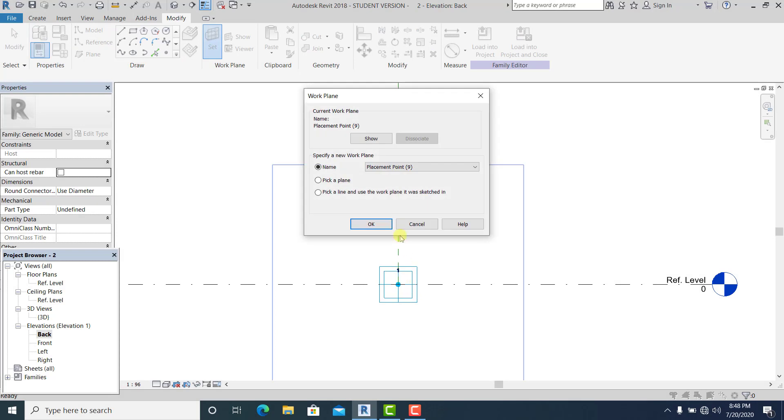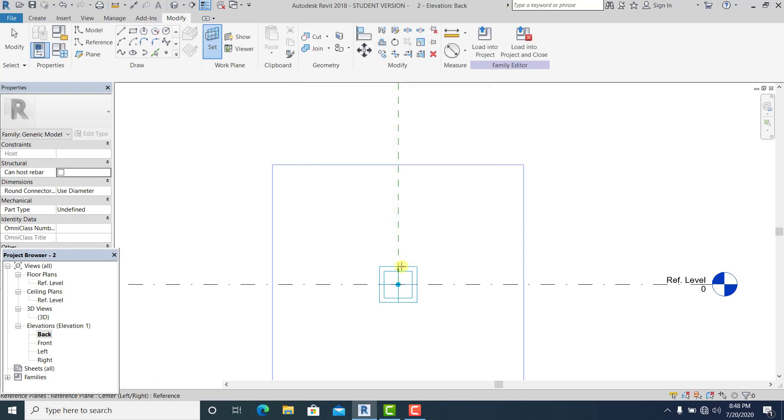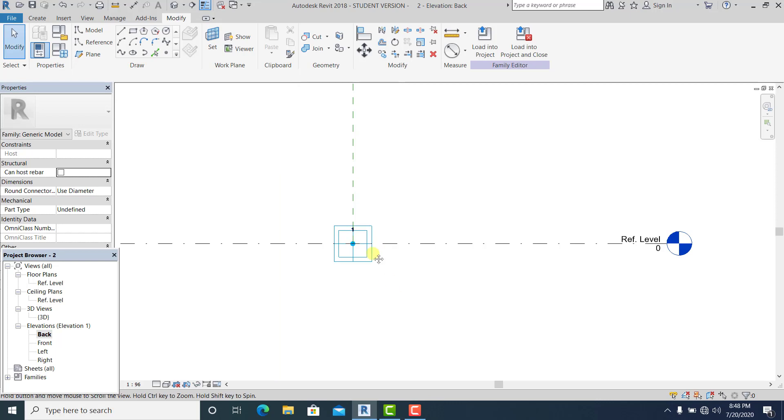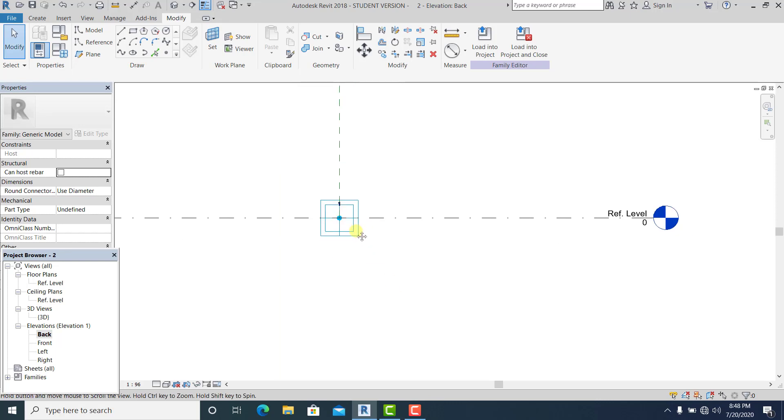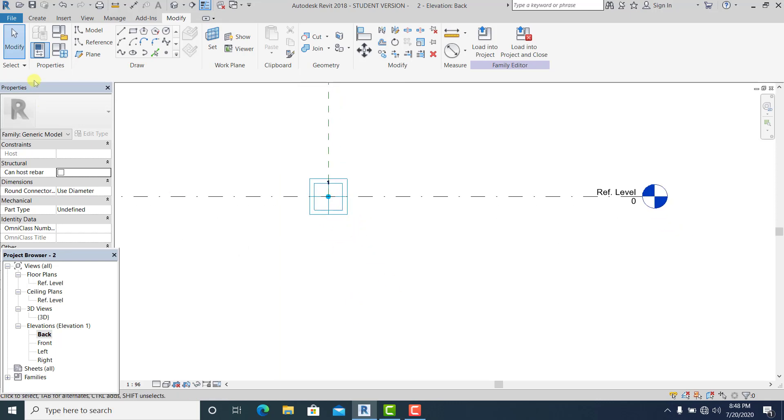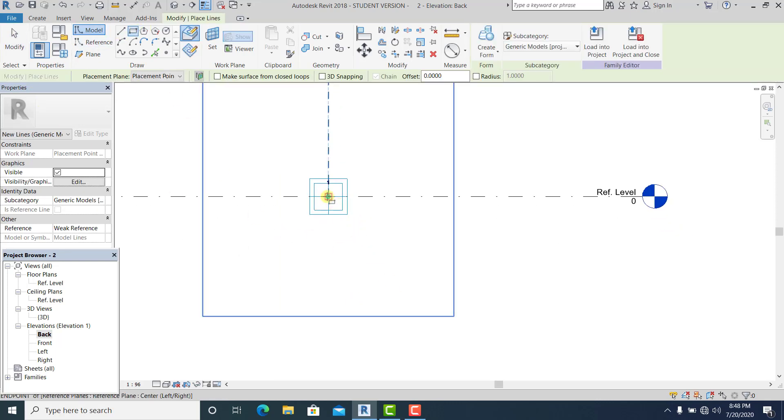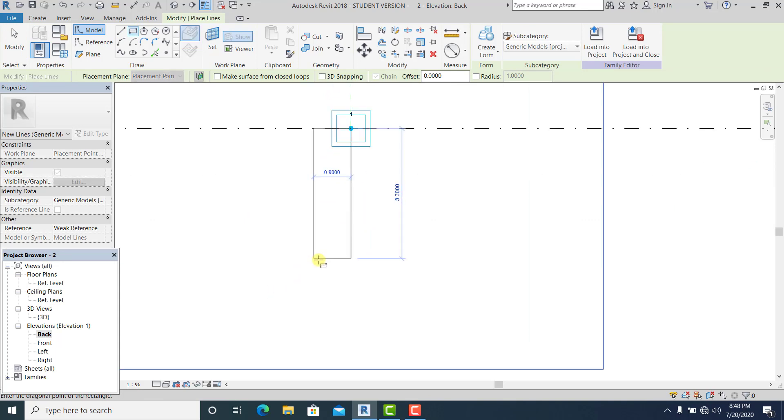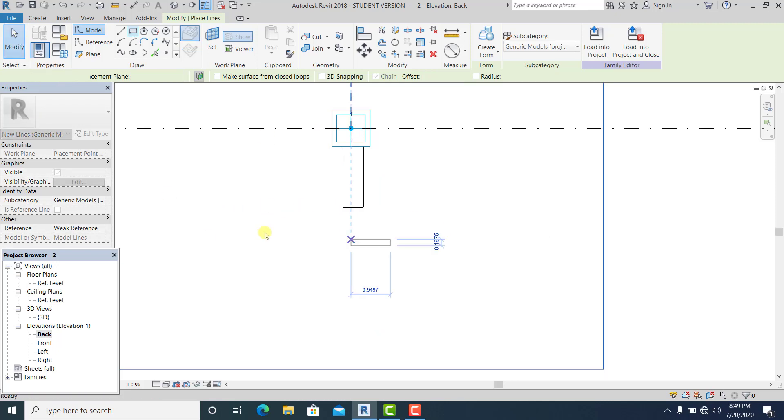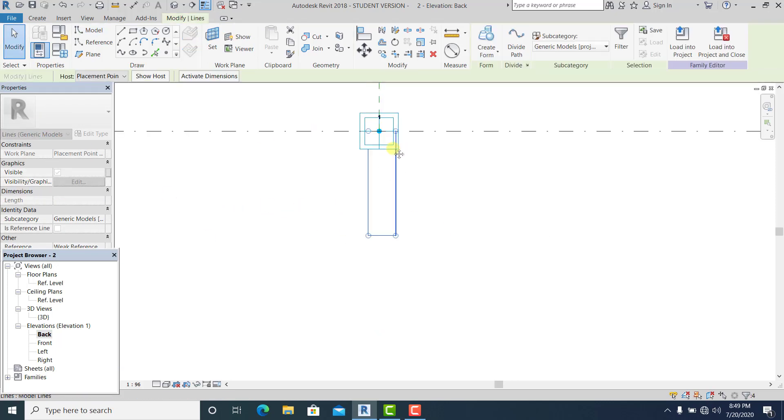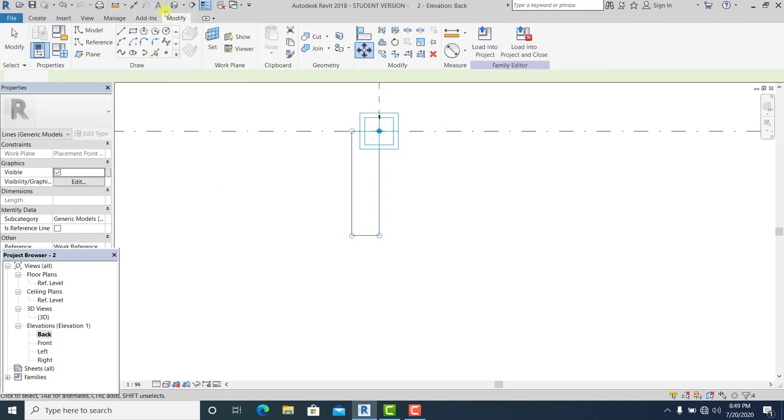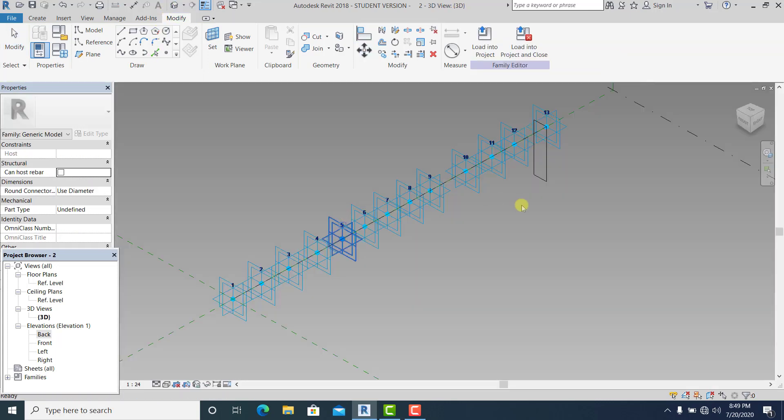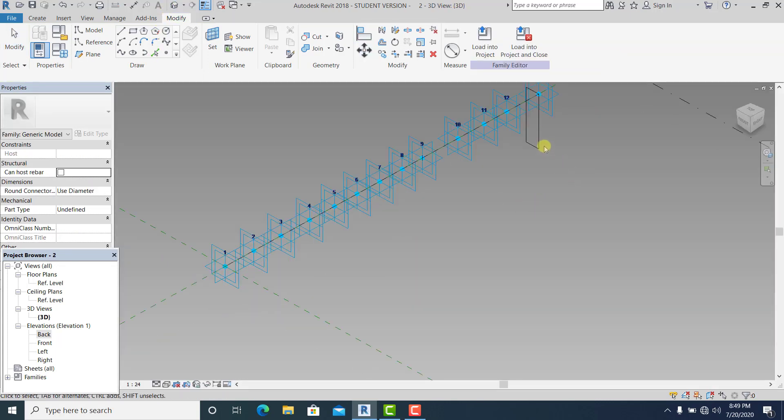And pick a plane and pick this one here. And now I just simply draw a rectangle in this. Let's say, I think this is two.